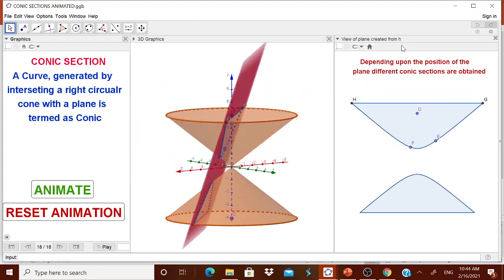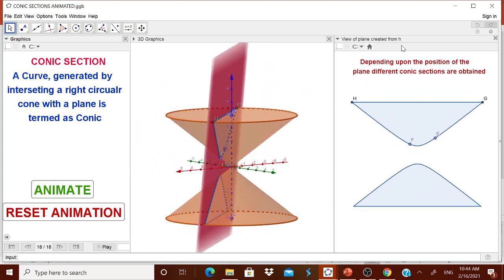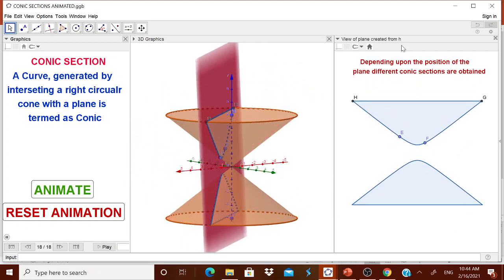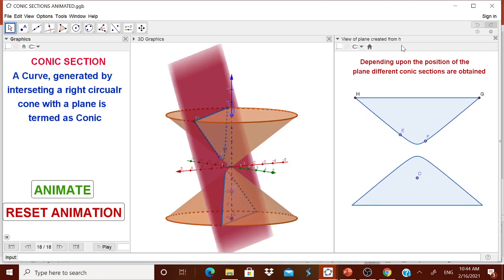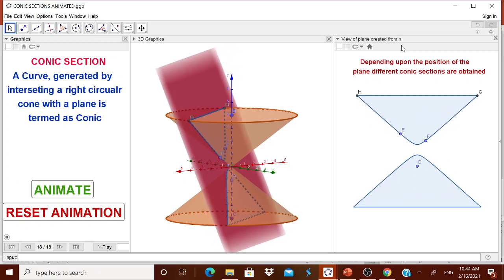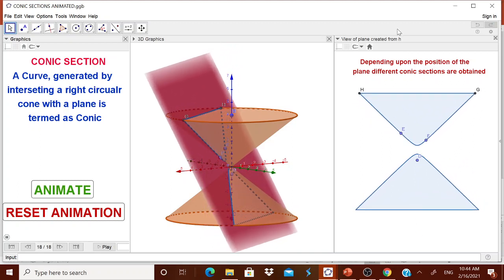Therefore, it is going on changing. Depending upon the position of the plane, different conic sections are obtained. The child can visualize it.